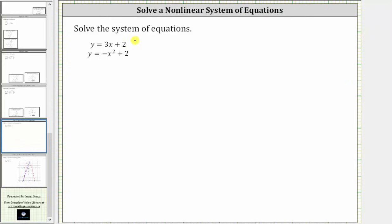We want to solve the given system of equations. To solve this system of equations means to determine the ordered pairs in the form of x comma y that satisfy both equations. We are given y equals three x plus two, and y equals negative x squared plus two.